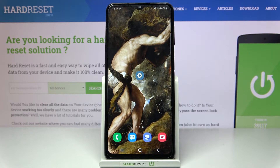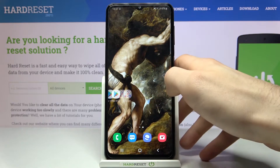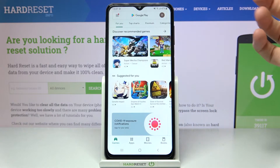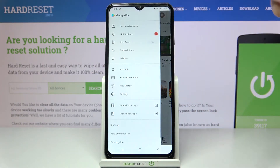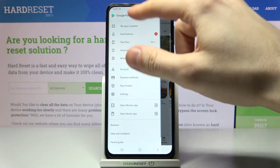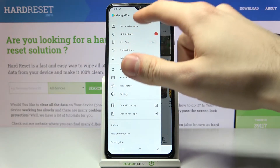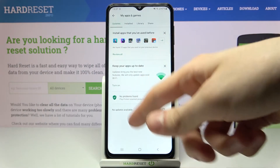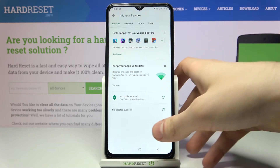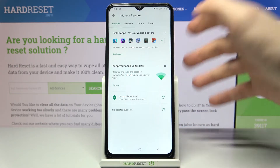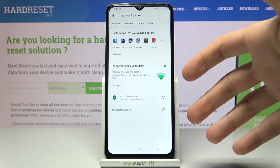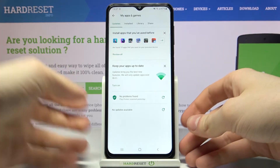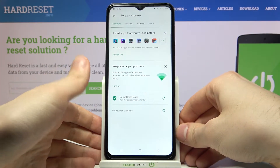First, you will have to open the Play Store, then tap the menu and go to 'My Apps and Games.' Here in this section, you will see all of your apps that are not up to date.